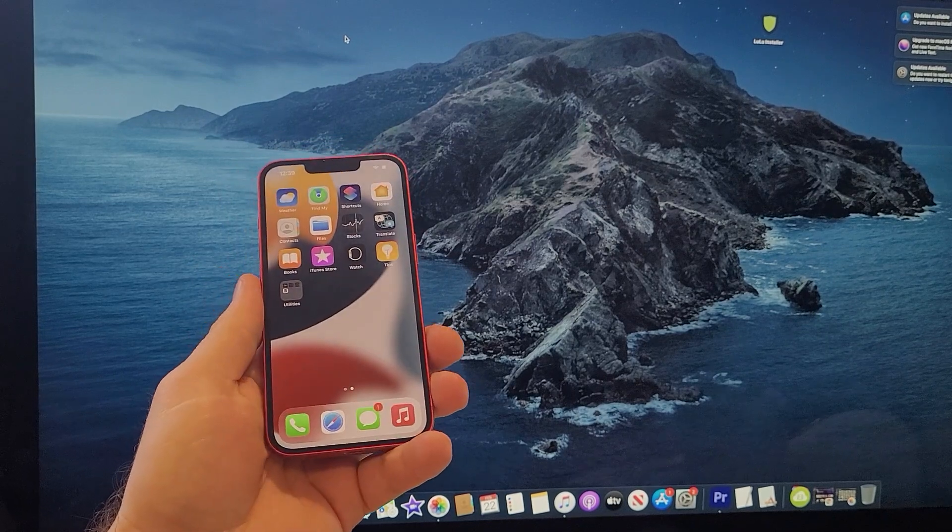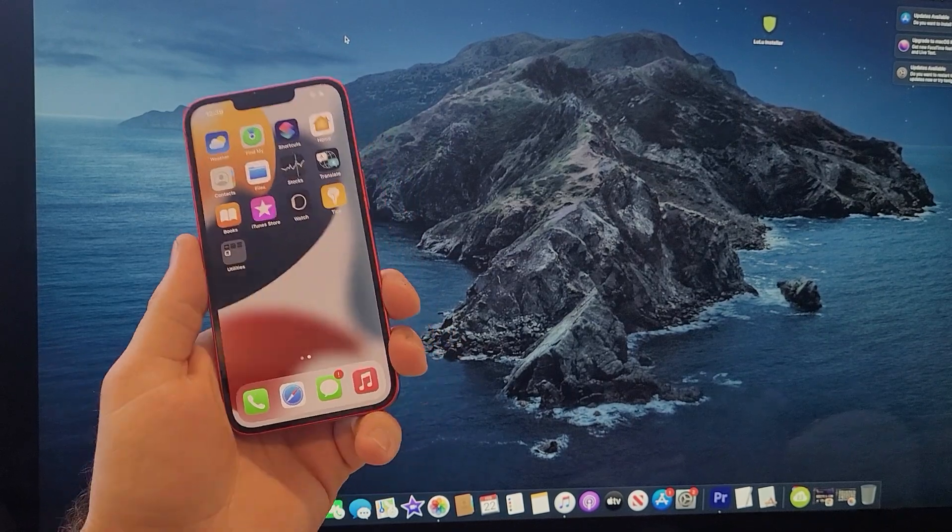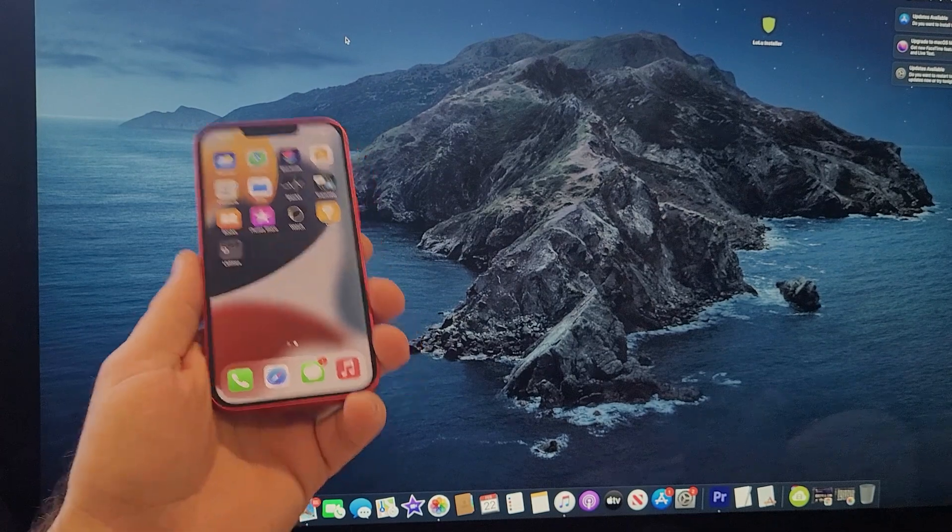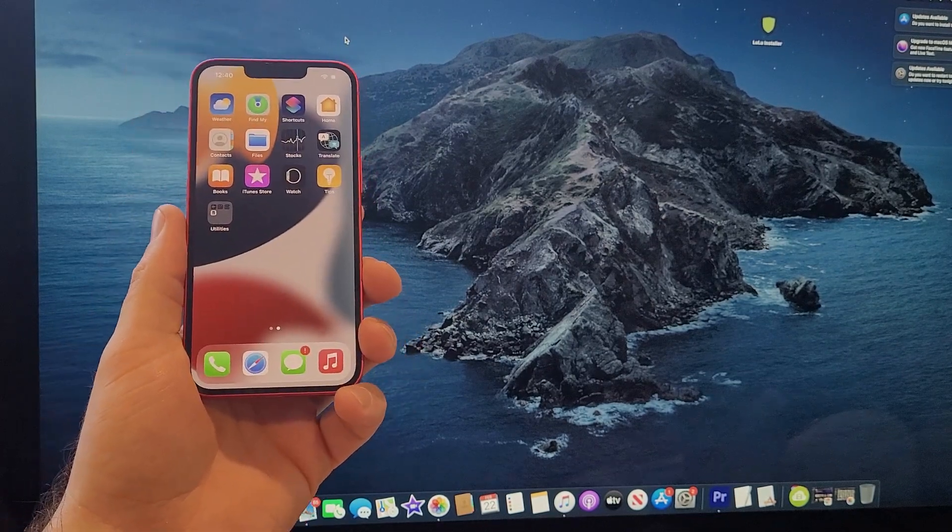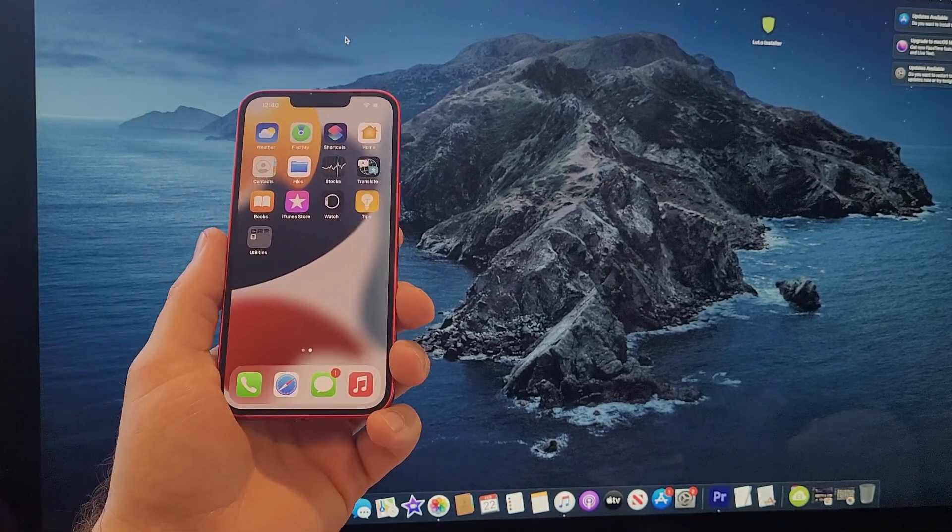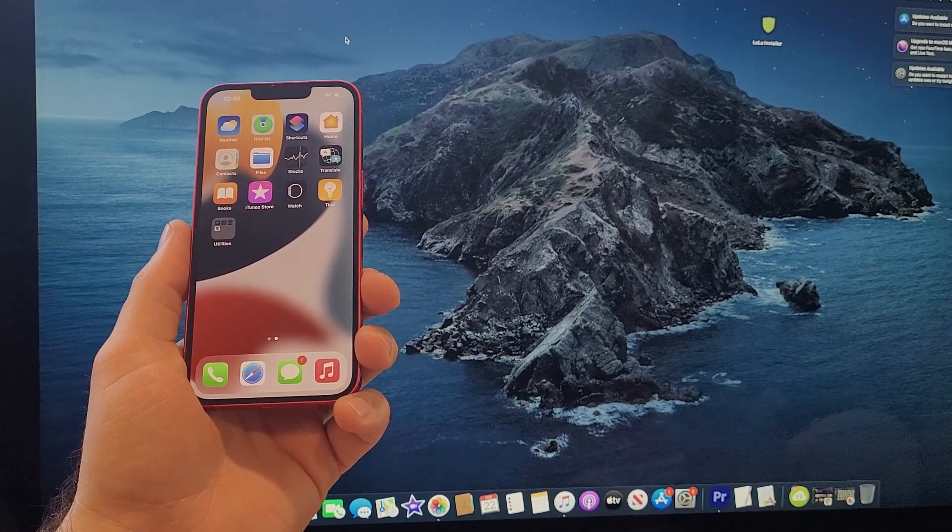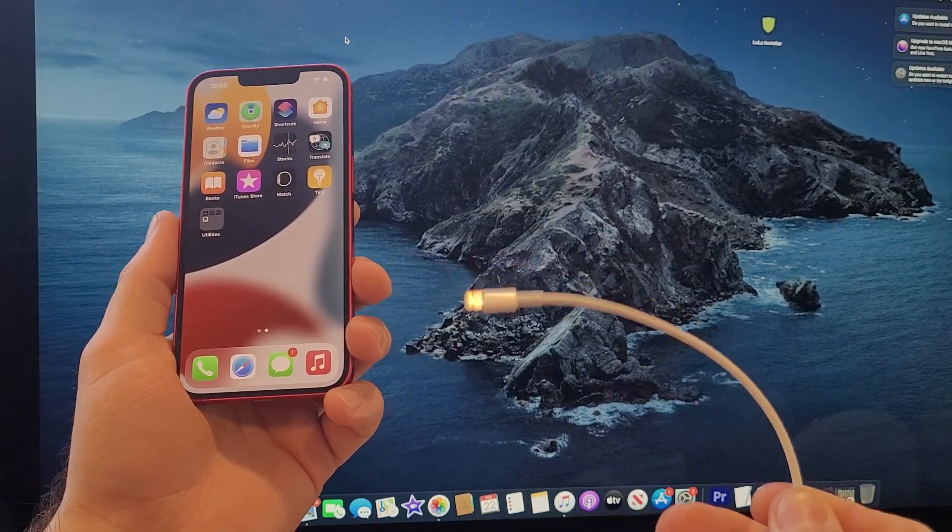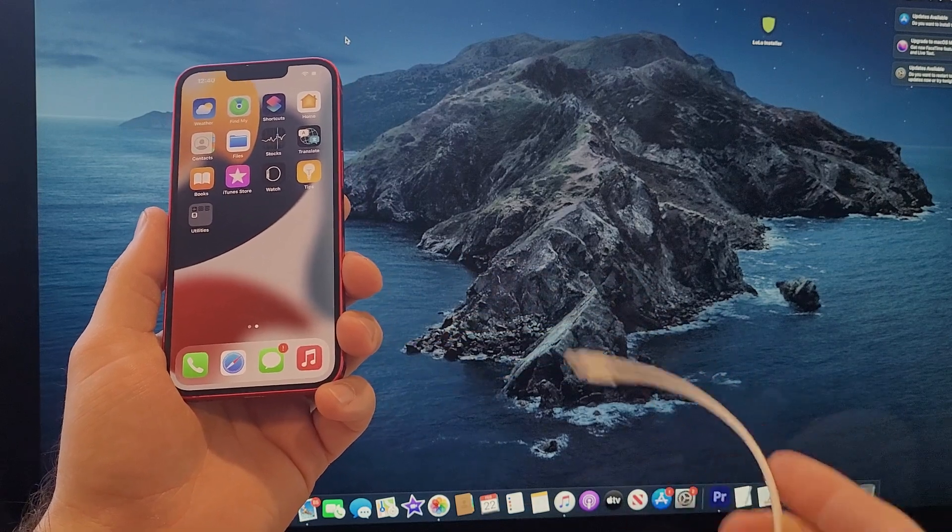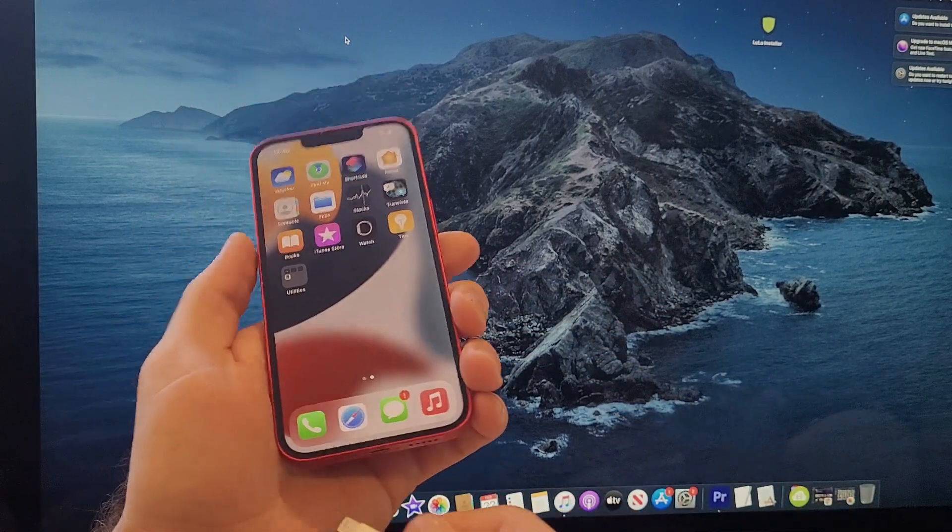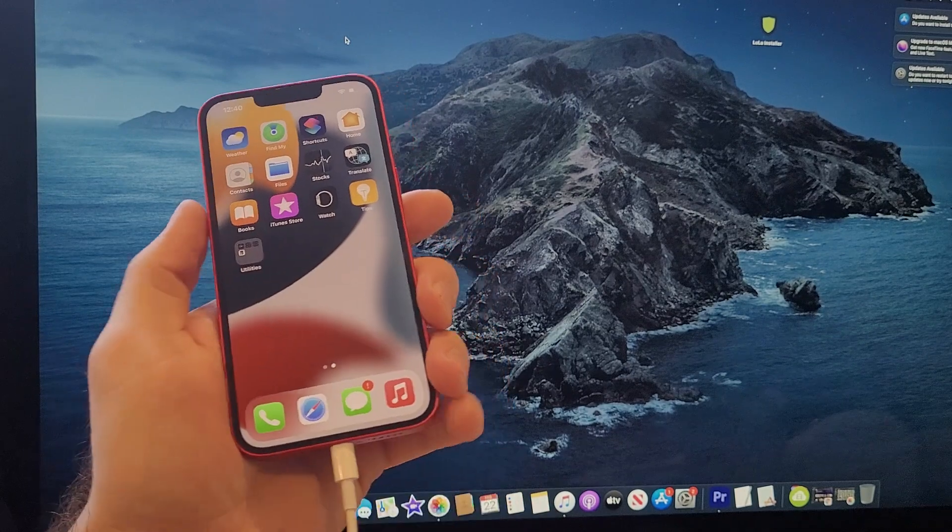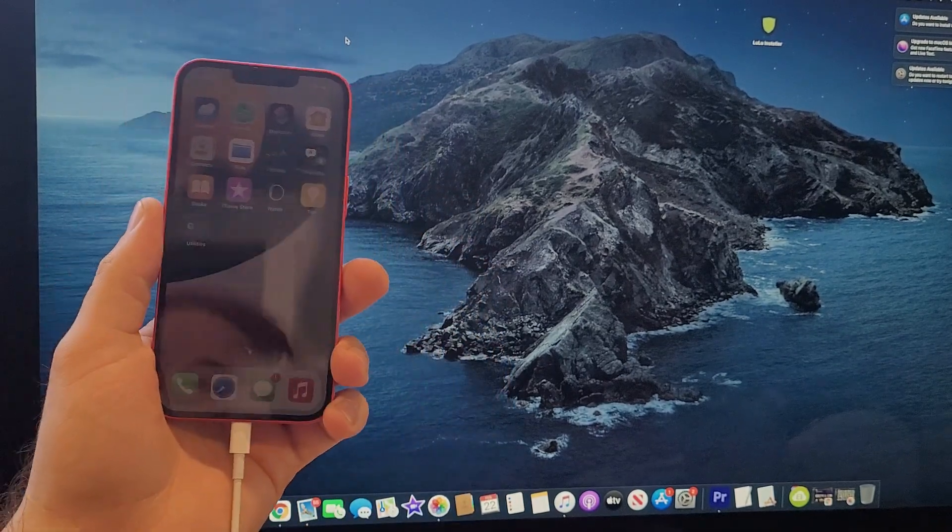So what we're gonna need is your iPhone device that has all your photos or videos that you want to transfer over to your Macbook or iMac, and you also need your charging cable. I have this cable plugged into my iMac, and now all we got to do is just plug it into the device here.